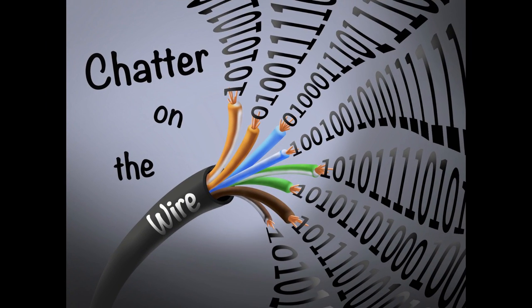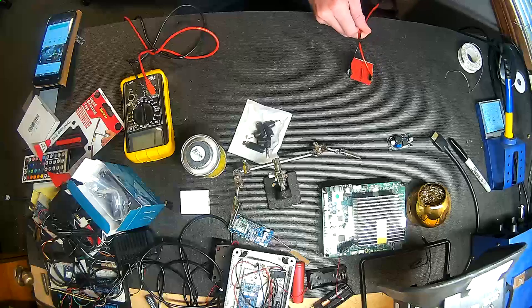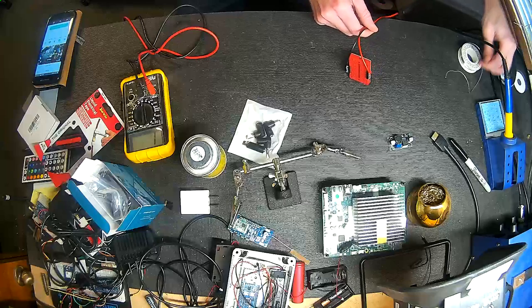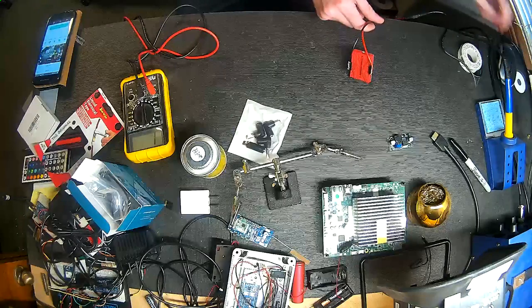Welcome back to Chatter on the Wire. This is the second video on our Atomic Pi power.